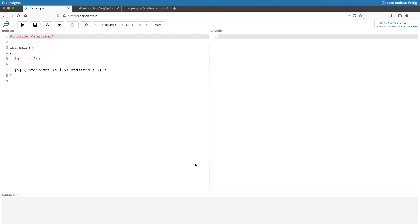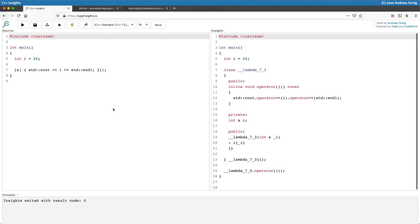In line number 7, I create a lambda which is directly executed. It captures everything it uses by reference, and mainly it uses the variable i declared at line 5. If I transform this in C++ Insights, I assume most of you have already heard that.